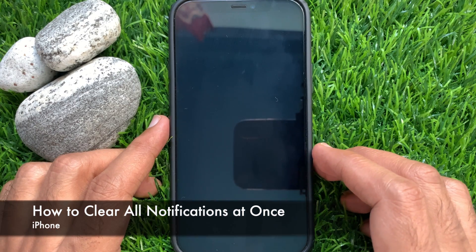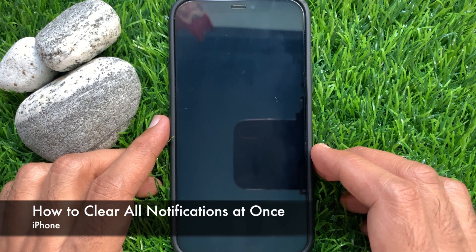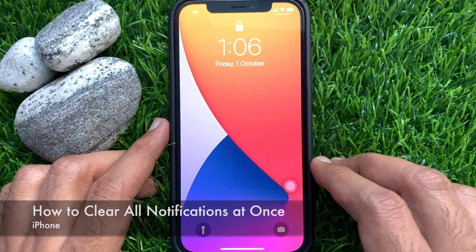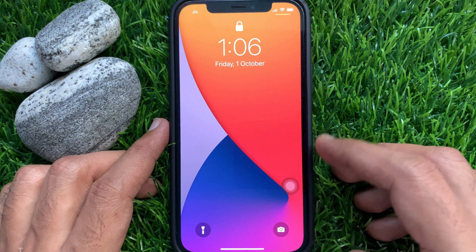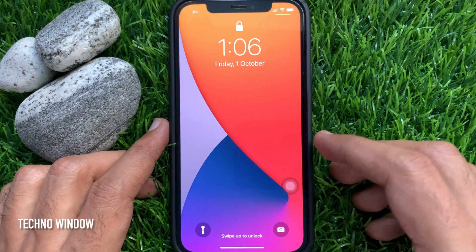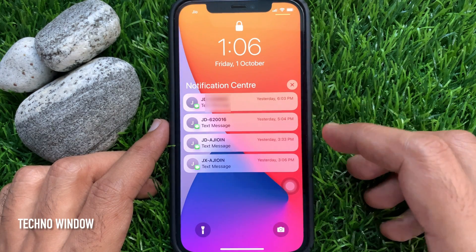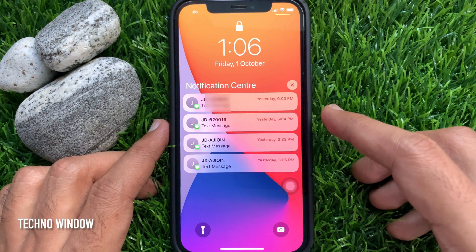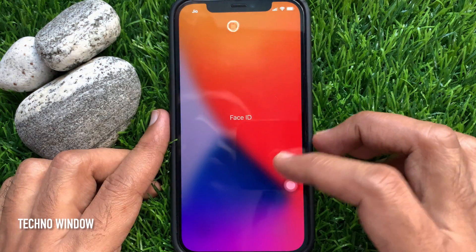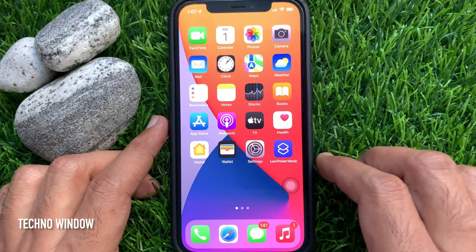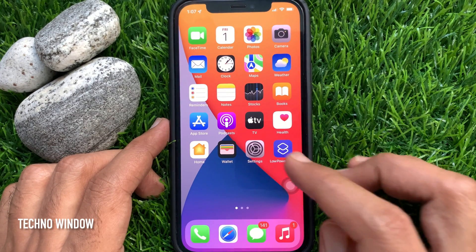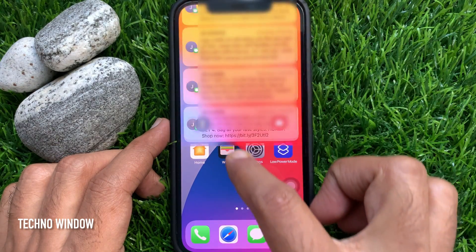Hi viewers, today I would like to show you how to clear all notifications on iPhone at once. To see your notifications in notification center on the lock screen, swipe up from the middle of the screen. If your phone is unlocked, you can also see your notifications in notification center by swiping down from the top center.